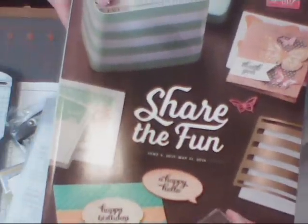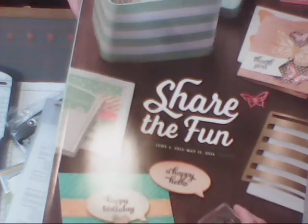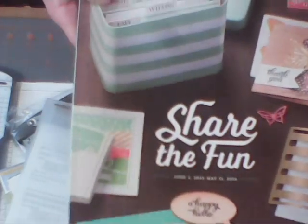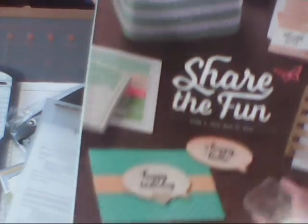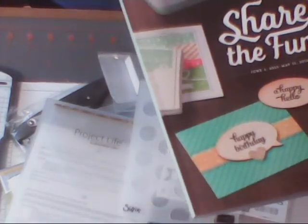This is the cover of the new catalog, I love it. And then we have our in colors, the new in colors.